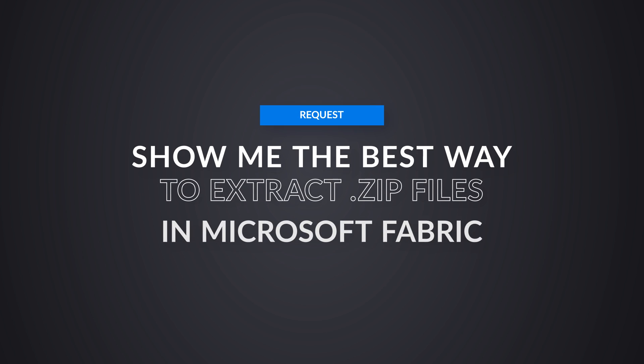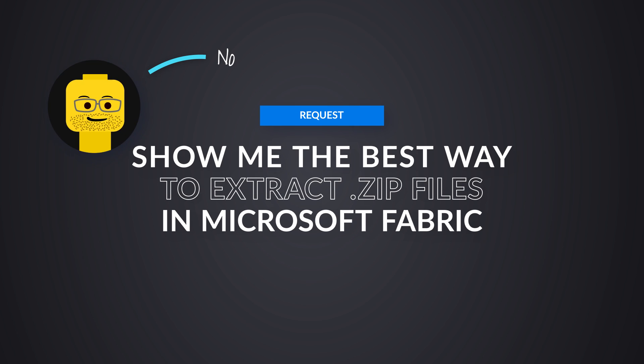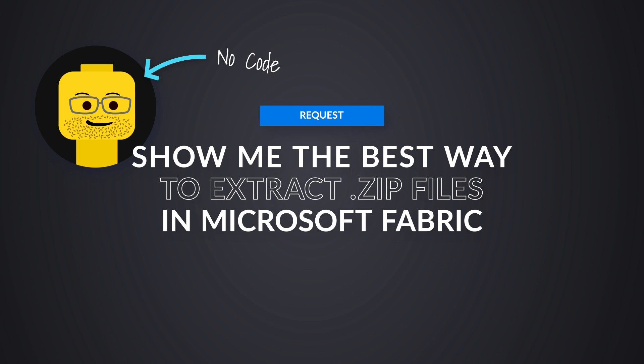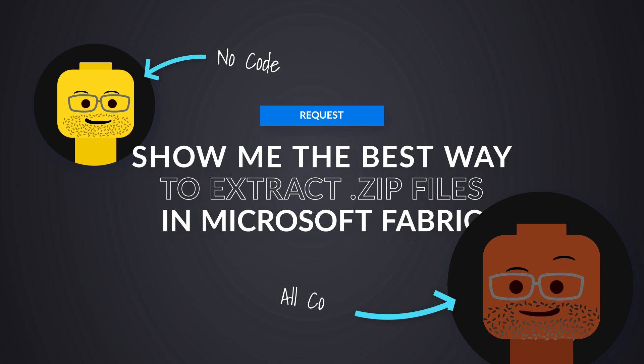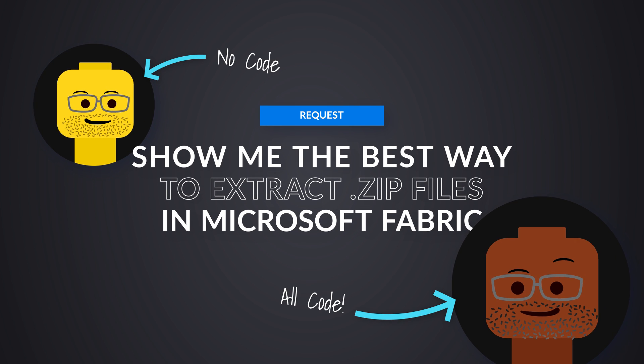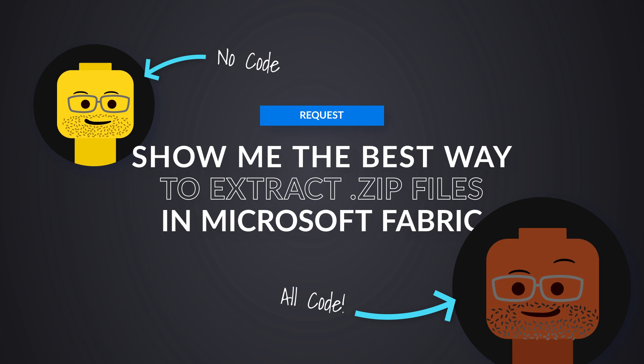Then Adam was like, oh, challenge Patrick, challenge. I'm going to do a video to show you how to do this with no code and pipelines, and then you do a video to show you how to do this with Python and notebooks, and we'll see which one our viewers like the best.